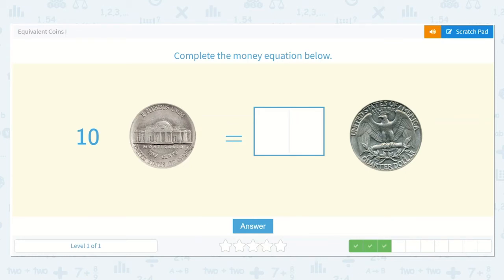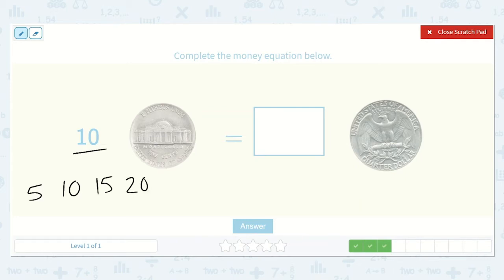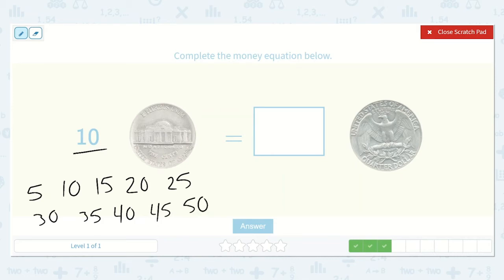Here we have: ten nickels is equal to how many quarters? I know that nickels are worth five cents each, and if I need ten of them, I need to count by fives ten times: five, ten, fifteen, twenty, twenty-five, thirty, thirty-five, forty, forty-five, fifty. That was one, two, three, four, five, six, seven, eight, nine, ten. So ten nickels is fifty cents.